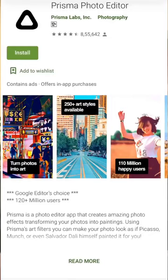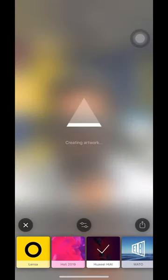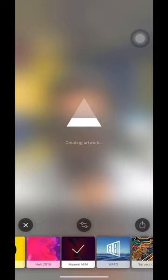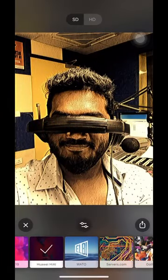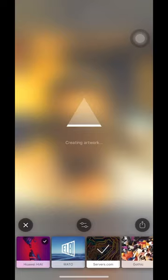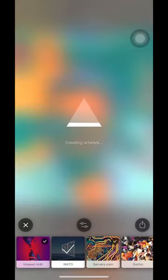Prisma is also very similar. There are ready-made templates you can choose from, and you can control the effect and the artwork. However, it will give you something very trippy — something unexpected.